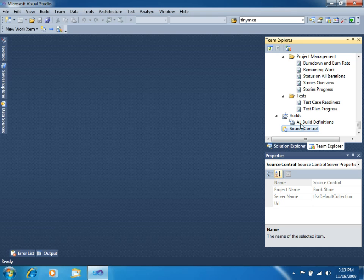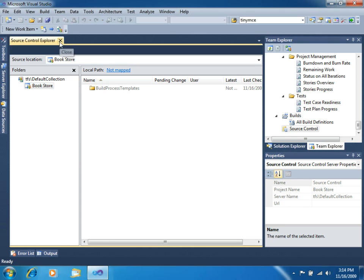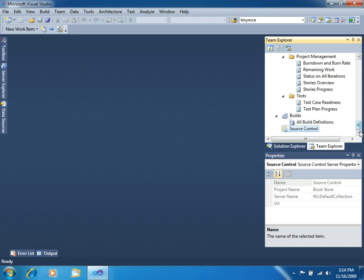And the Source Control folder is for entering the Source Control in the Source Control Explorer window. We don't have any source right now, but this is the place where you will be able to manage your Source Control. Now let's take a look at the Project Portal.